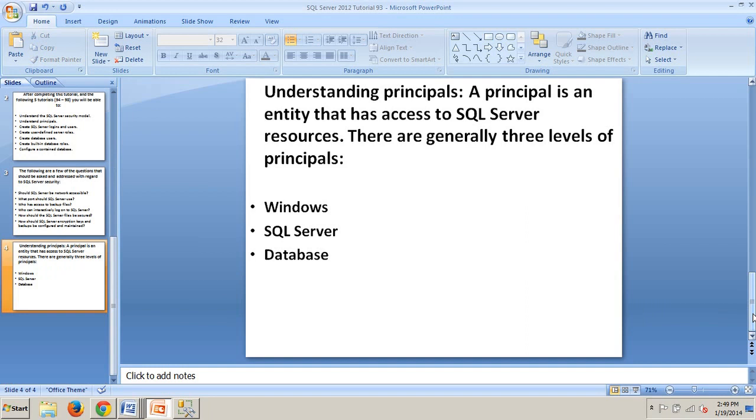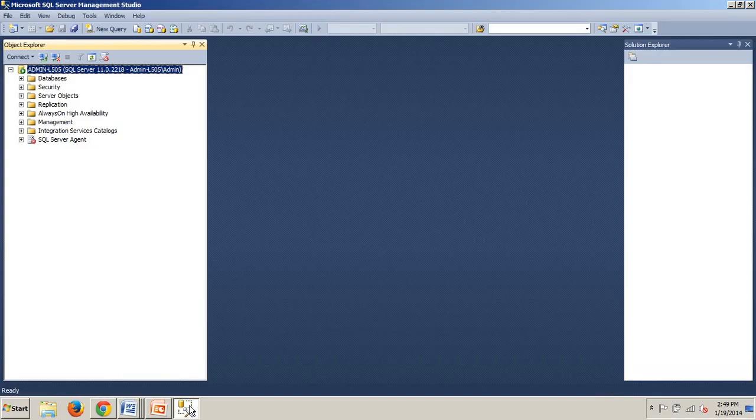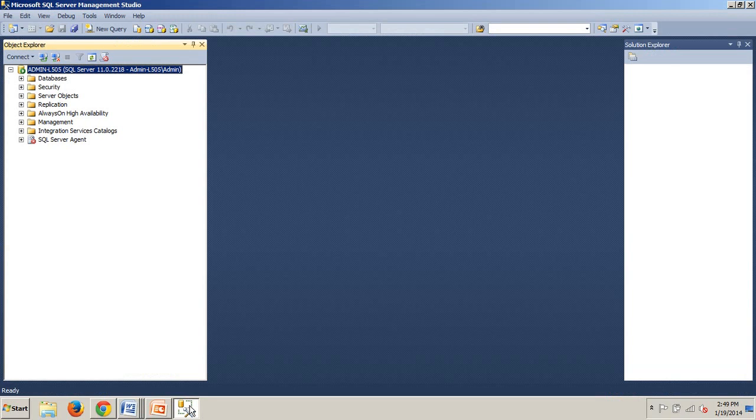Now that we have gone over that, let's take a look at how to create a Windows-based login using SQL Server Management Studio. A login is a security principal that is based on a Windows group or account. In addition, a login can be created on SQL Server. Server level permissions, such as Create Database or Backup Database, can be granted for a login. If a login needs to access a database, it must be mapped to a database user.